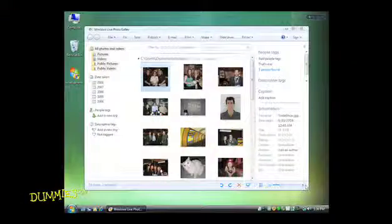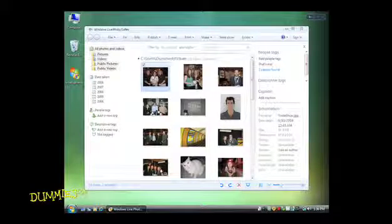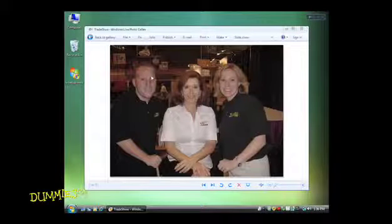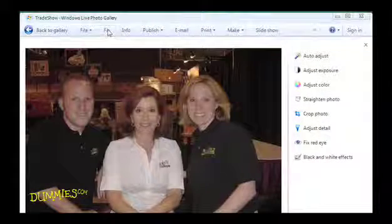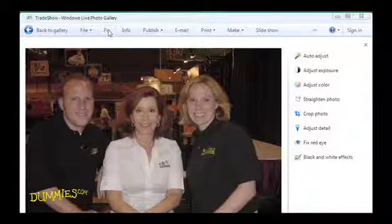To adjust the lighting of a photo in Windows Live Photo Gallery, find the photo you want to adjust and double-click it. The photo opens in Preview. If you don't see the Fix pane on the right, click the Fix menu item at the top of the screen.